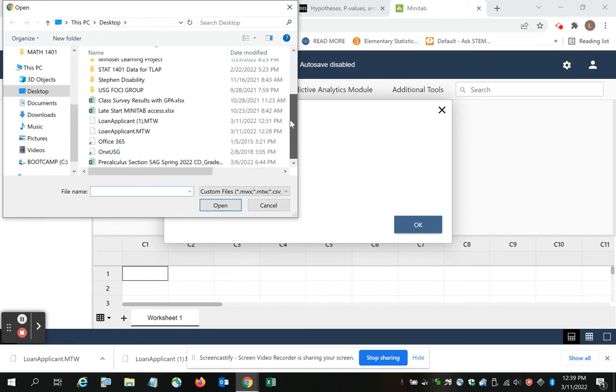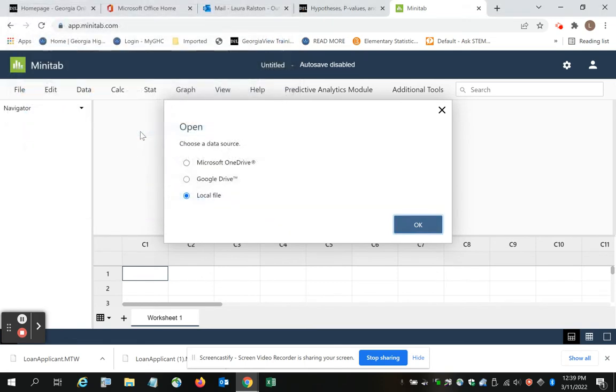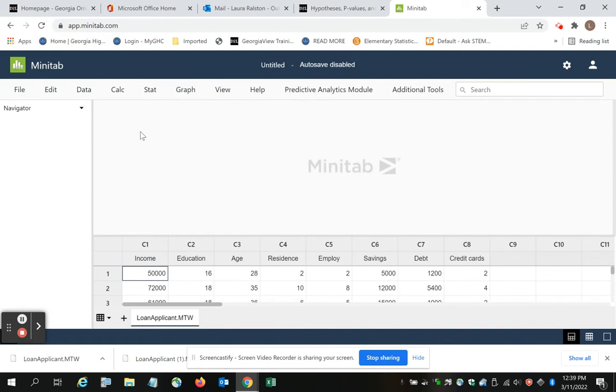My file was named Loan Applicant. So I choose Loan Applicant, double clicked it, and my data is now in Minitab where I can use it.